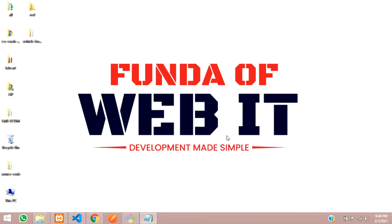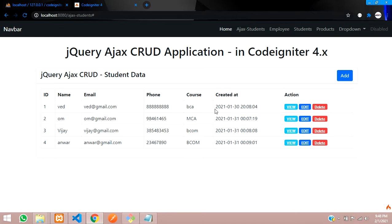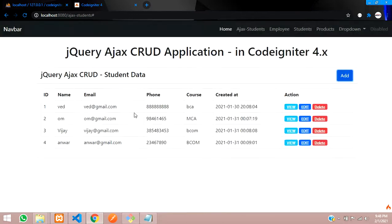Hey guys, welcome back. In this video, we are going to learn about how to confirm and delete data using jQuery Ajax in CodeIgniter 4. We will be using a pop-up modal, that is a Bootstrap modal. So let's get started with it.